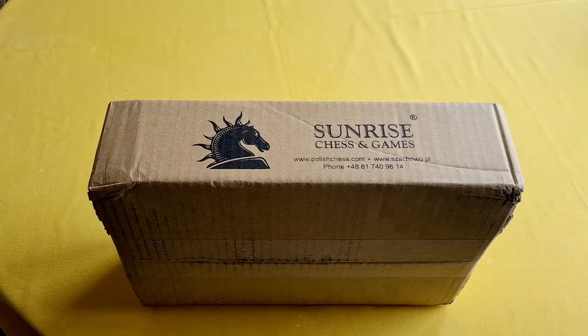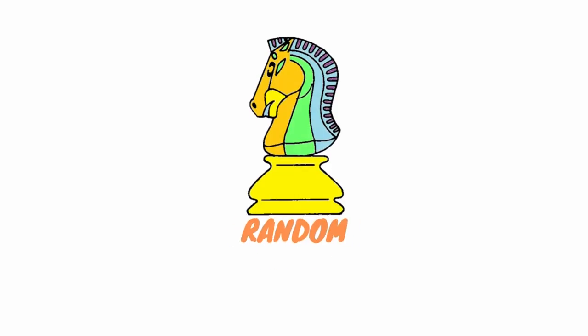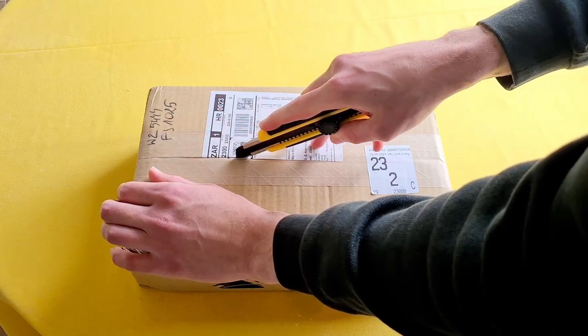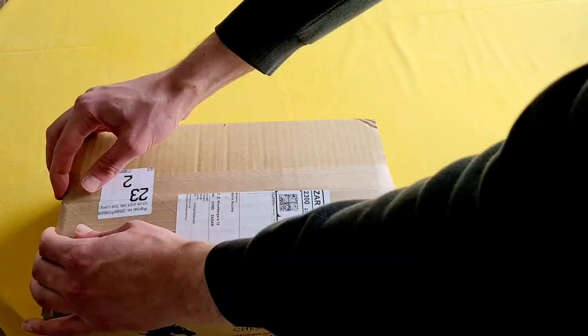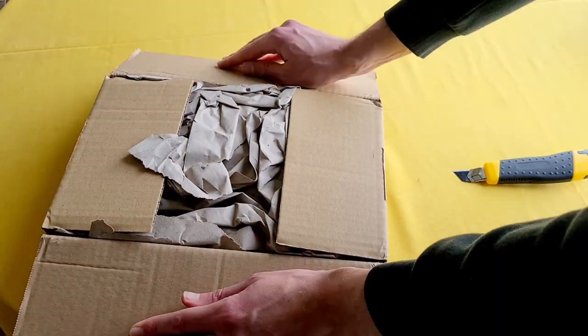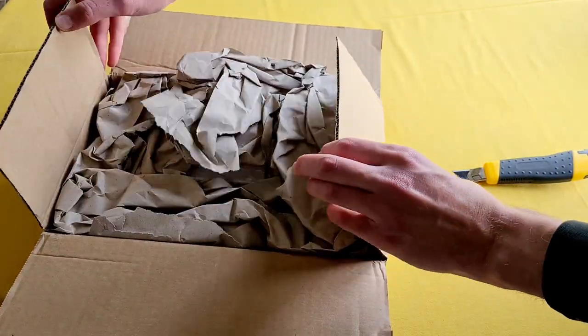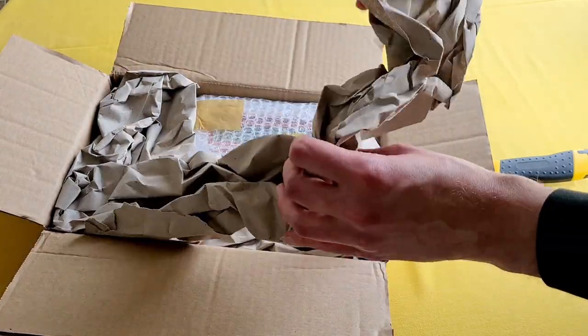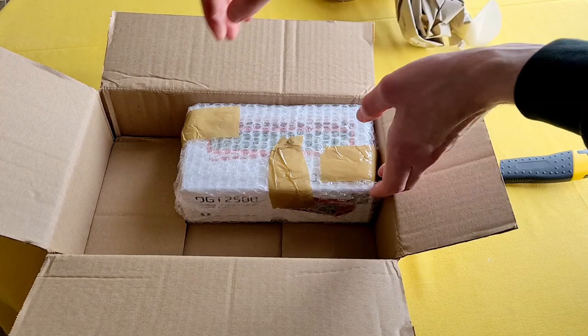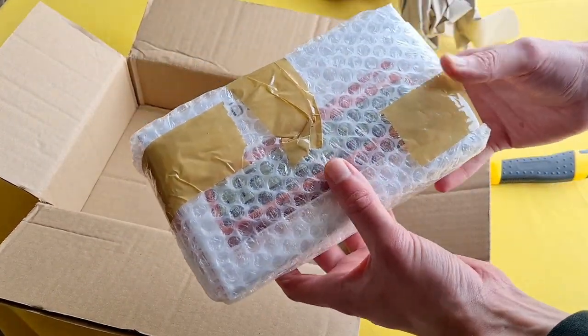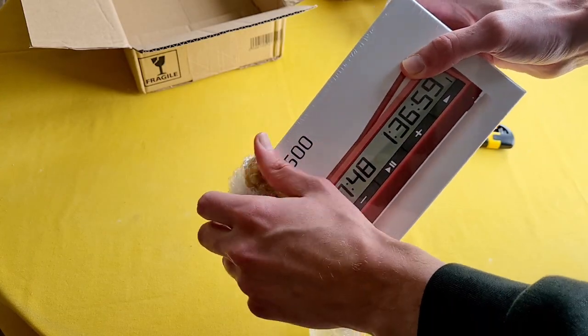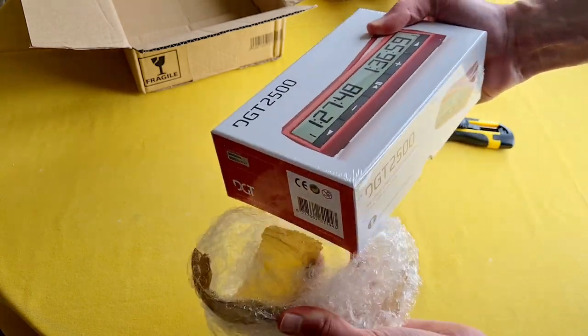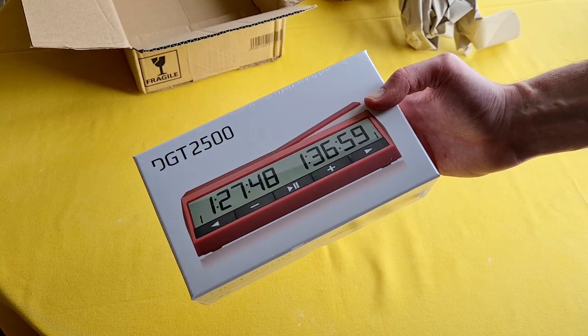DGT 2500 in the building. Look what we got in here. Wow, a brand new DGT 2500.